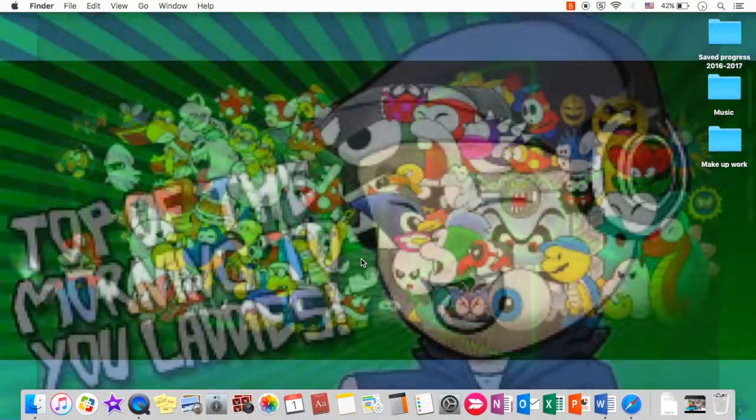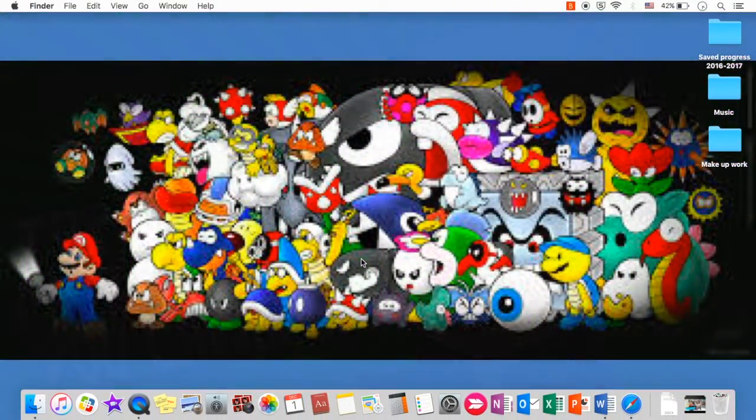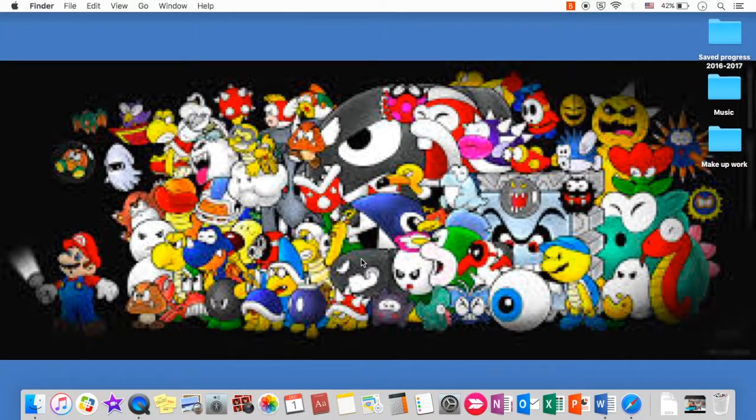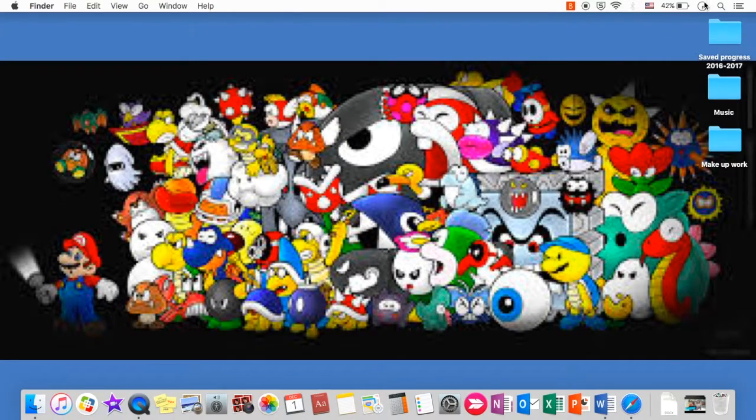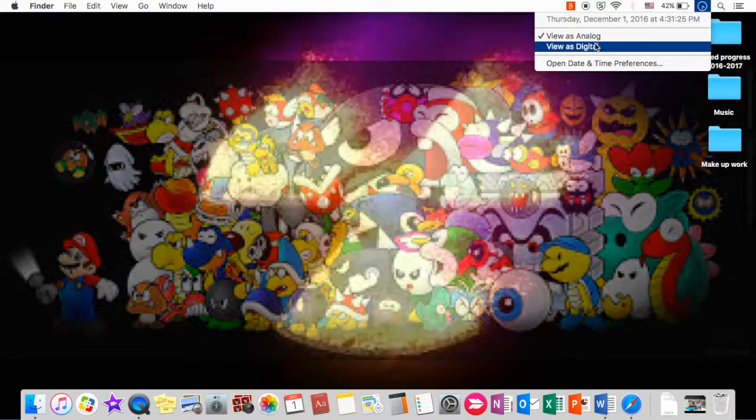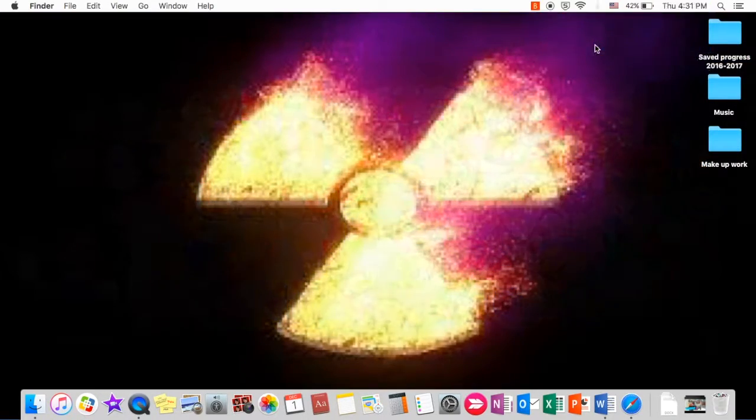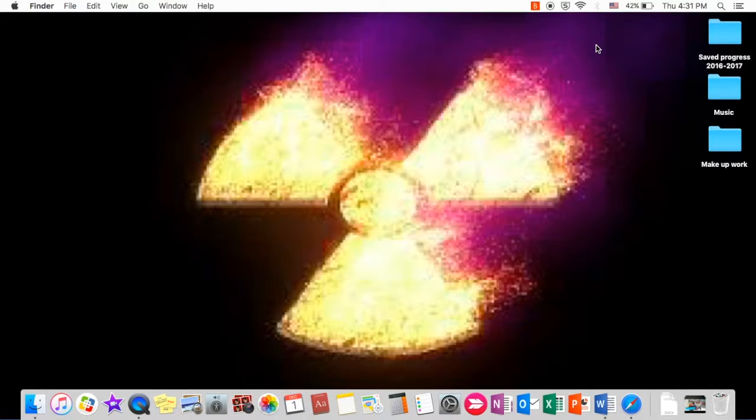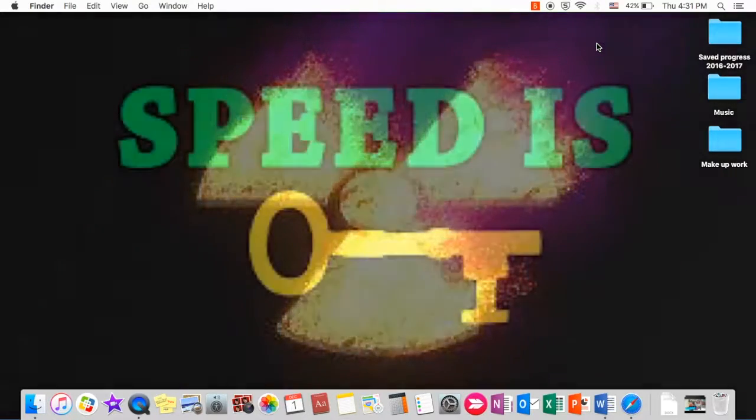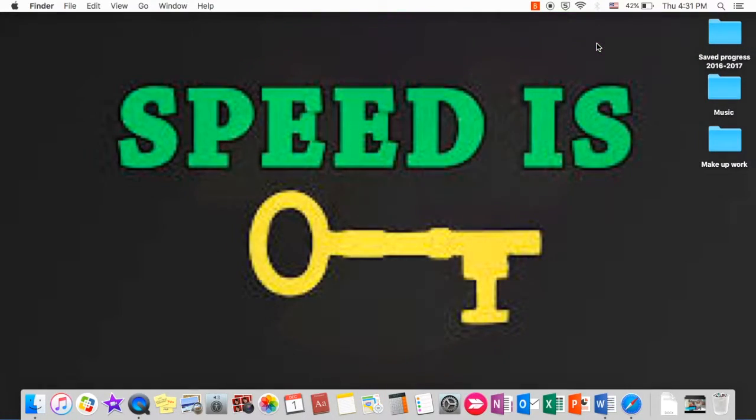Hey guys, GhostGangster here, and today we are doing part 2 to the shopping cart hero 3. Almost forgot about that.